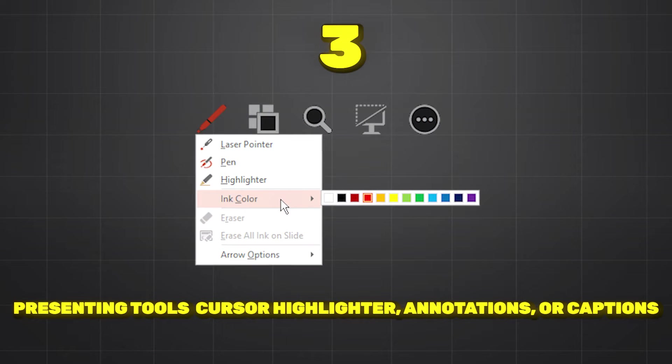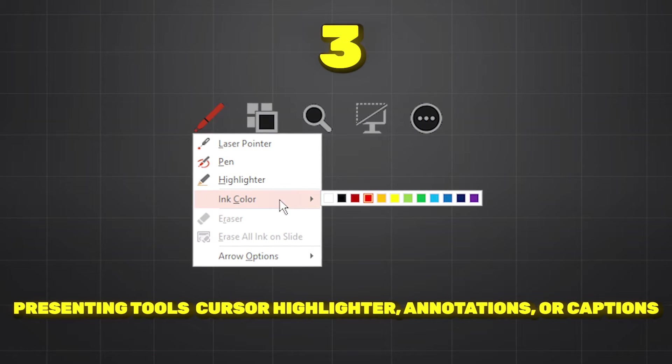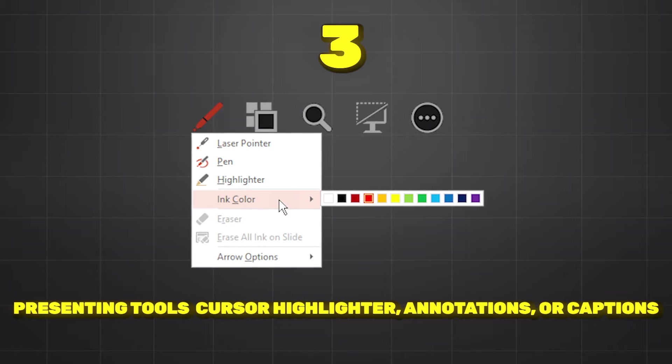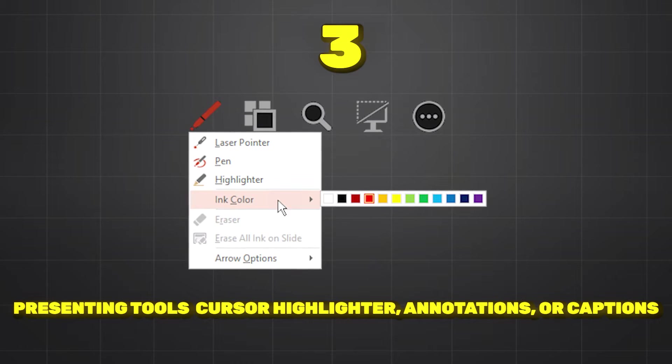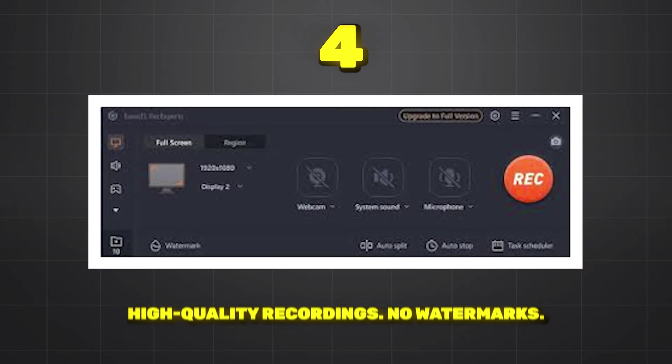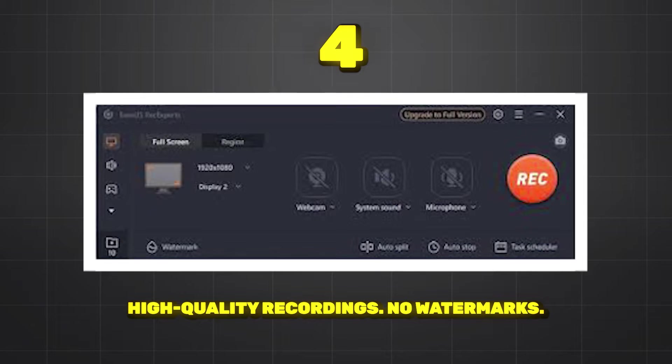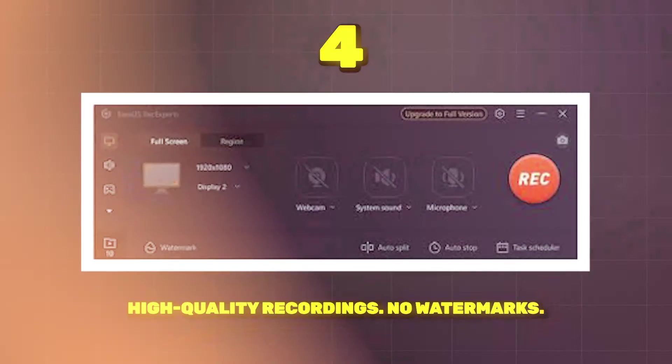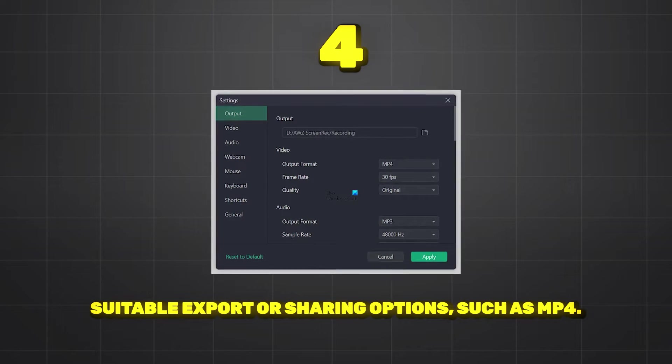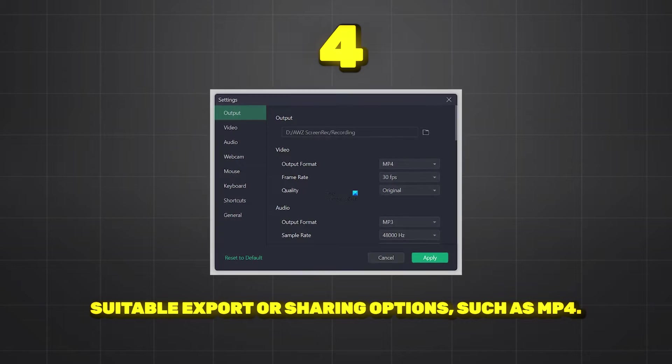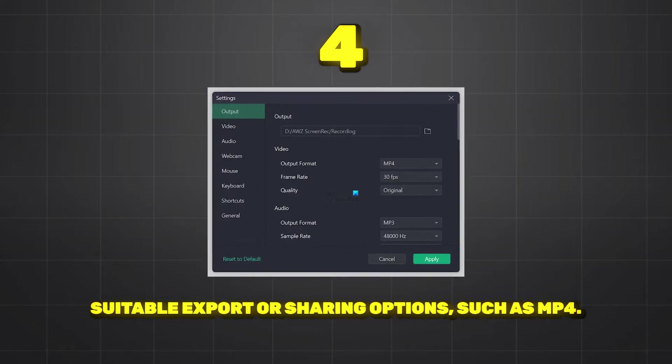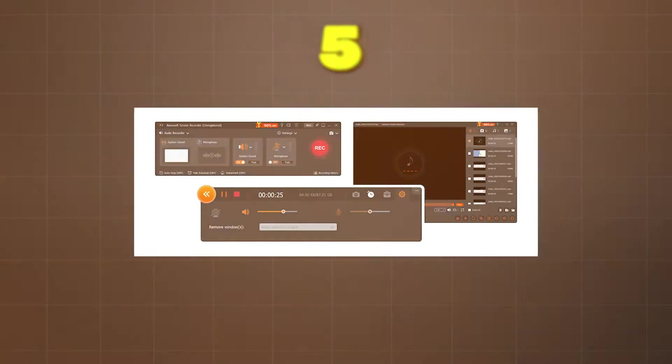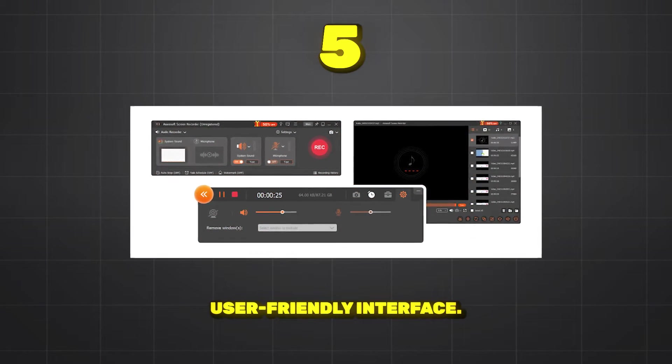Number three: presentation tools such as cursor, highlighter, annotation, caption, etc. Number four: high quality skin recording with no watermark. Number five: suitable export and sharing options such as MP4. Number six: software must be user friendly interface.